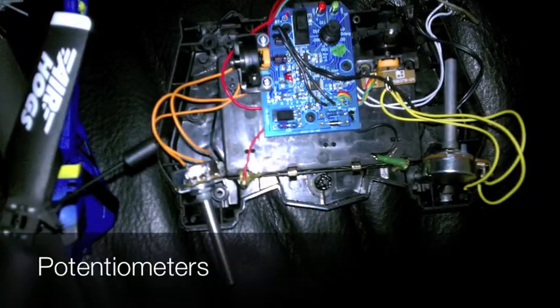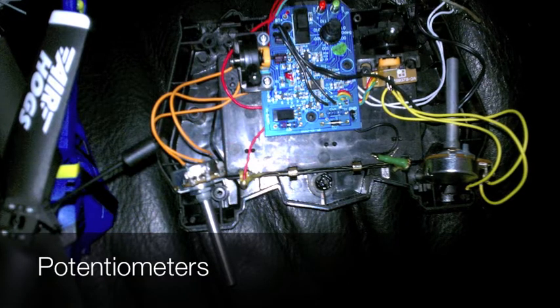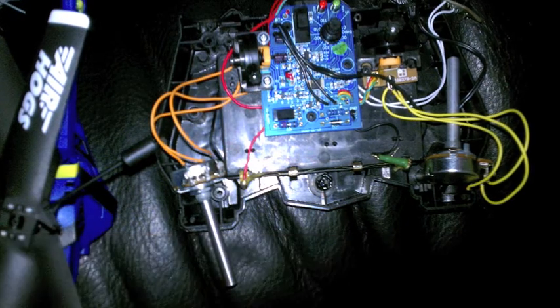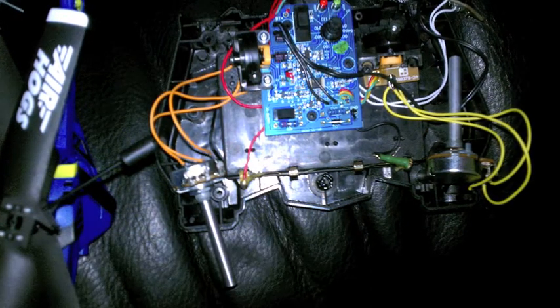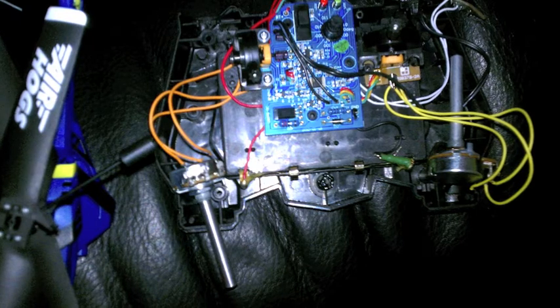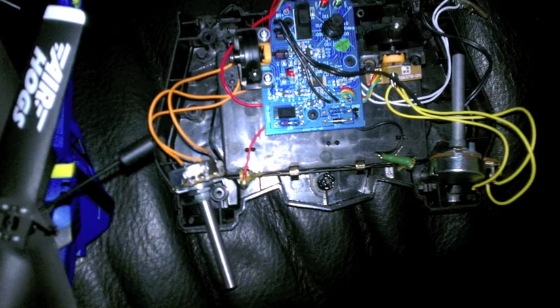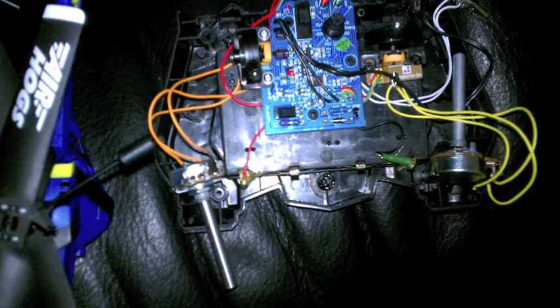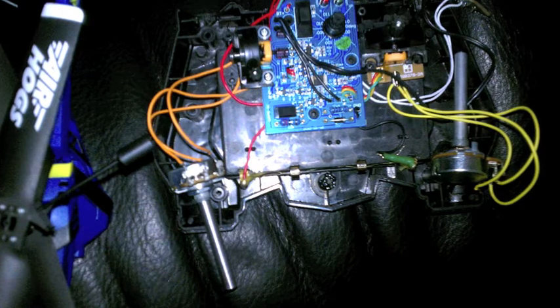I then took two of my own potentiometers that can be seen here by the orange and yellow wires and soldered them in to the location of the potentiometers that were already found within the remote of the helicopter.